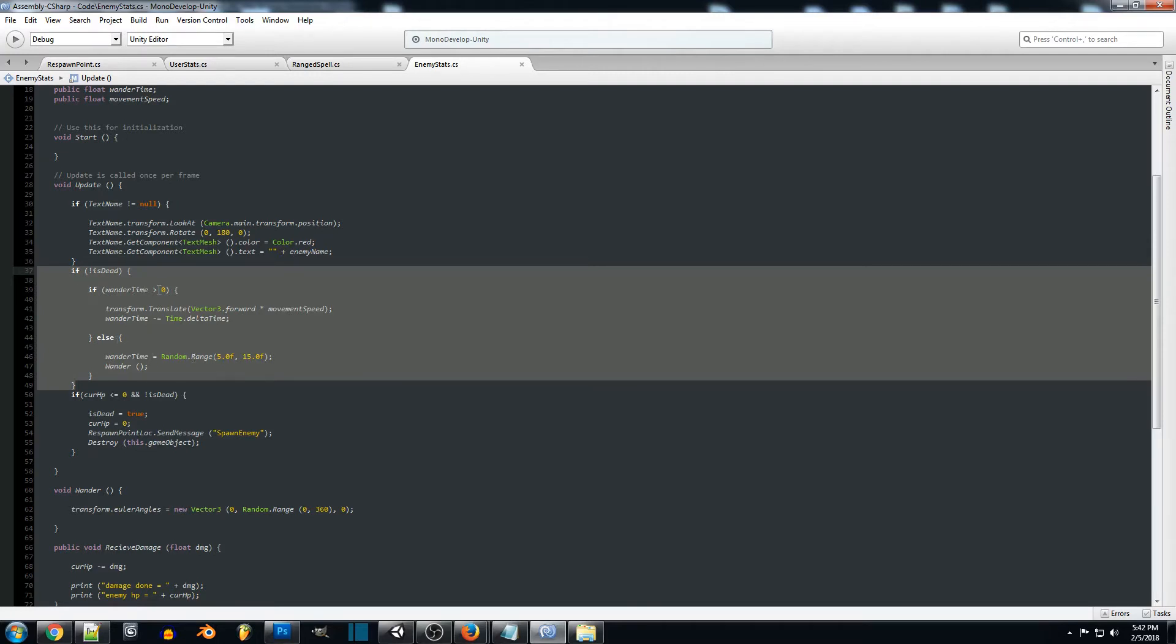So while the wander time is greater we want to make the enemy move in the direction that they're facing. So we're going to be using transform.translate and we're going to be moving them forward by whatever our movement speed is set to.